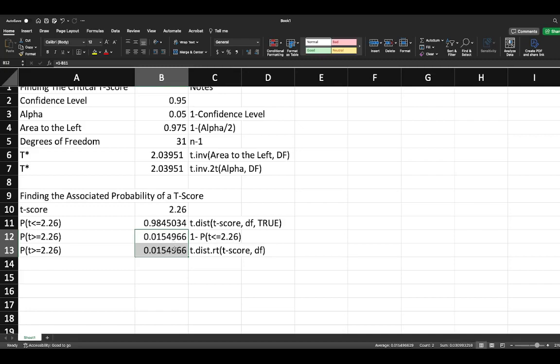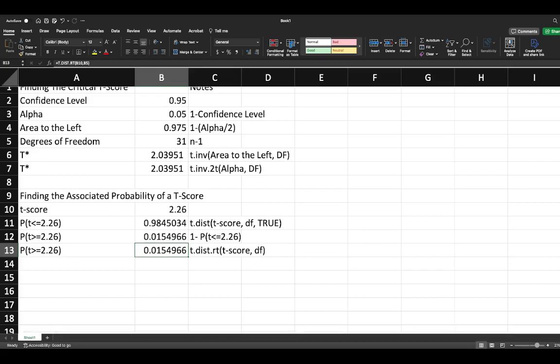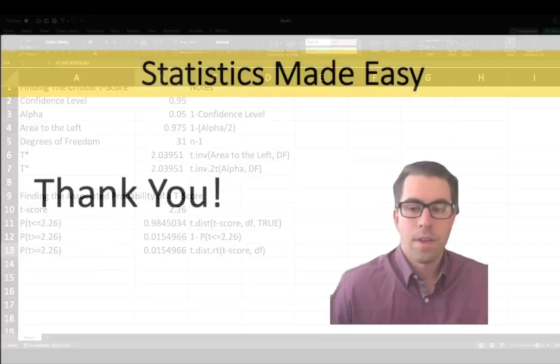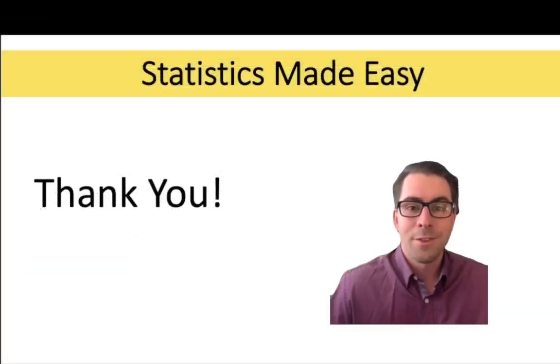You can compare these two values and see they're exactly the same. Two different ways of arriving at that computation, but both give you exactly the same answer.